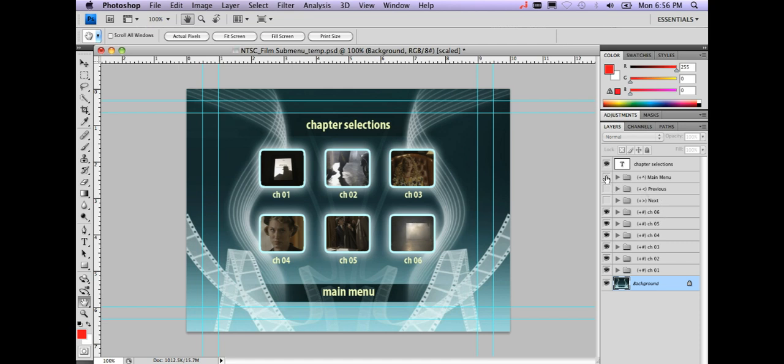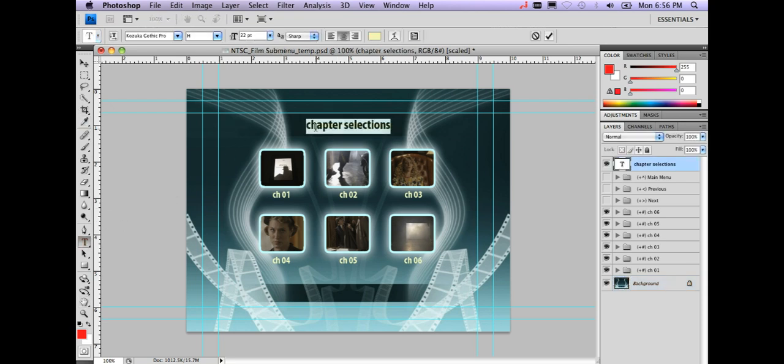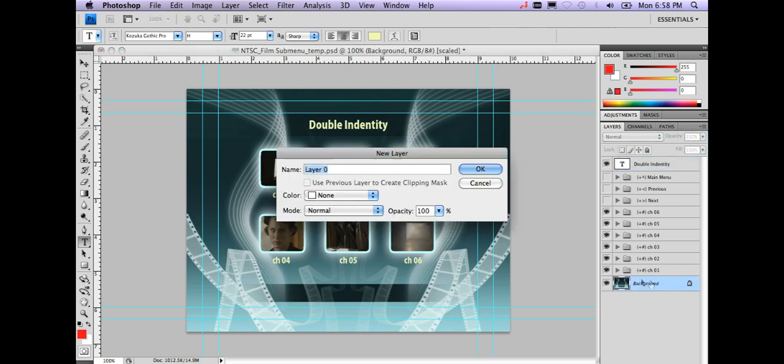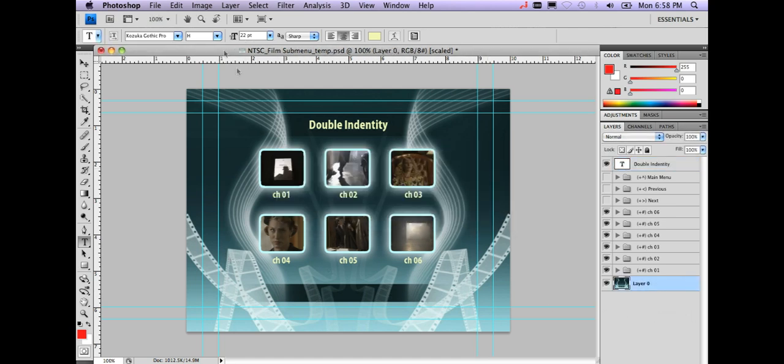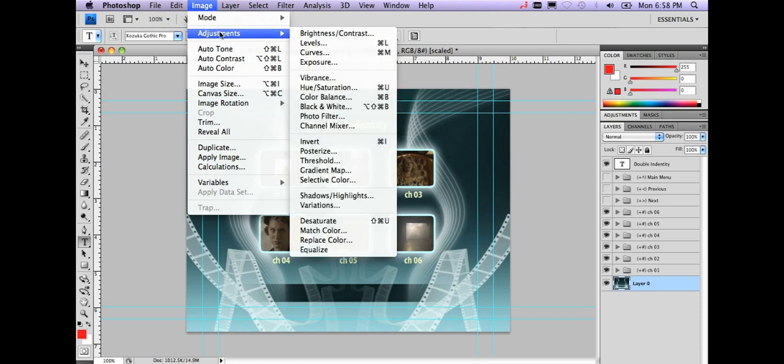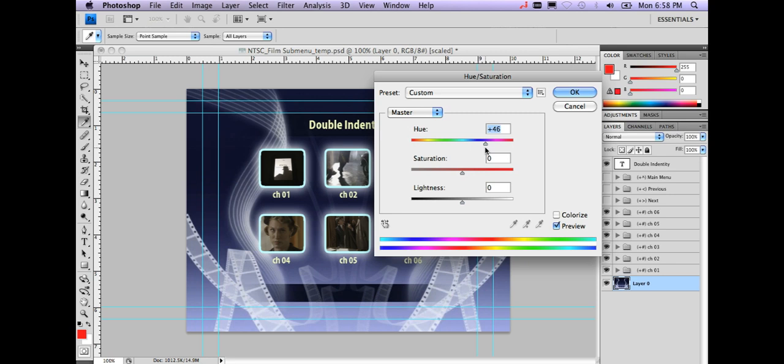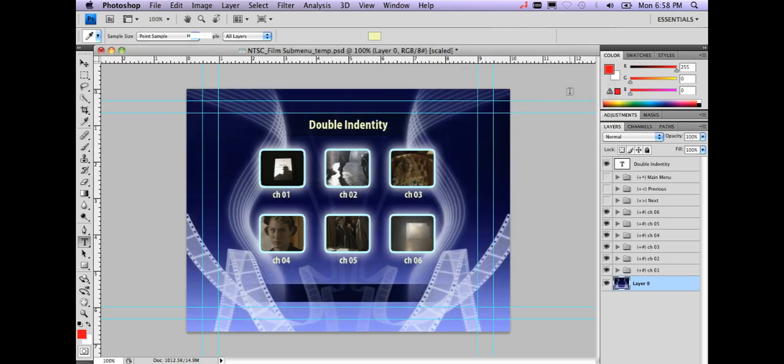I see I have a main menu button here. I don't need that. I'm going to go ahead and just turn that off and I'm going to go ahead and change this chapter selections to the title of my movie. Now you can also go ahead and do a number of other things like modify your background so I can go into my image adjustments here under image, the hue saturation. Maybe I want that to be a blue. Pop the saturation up a bit and click OK.